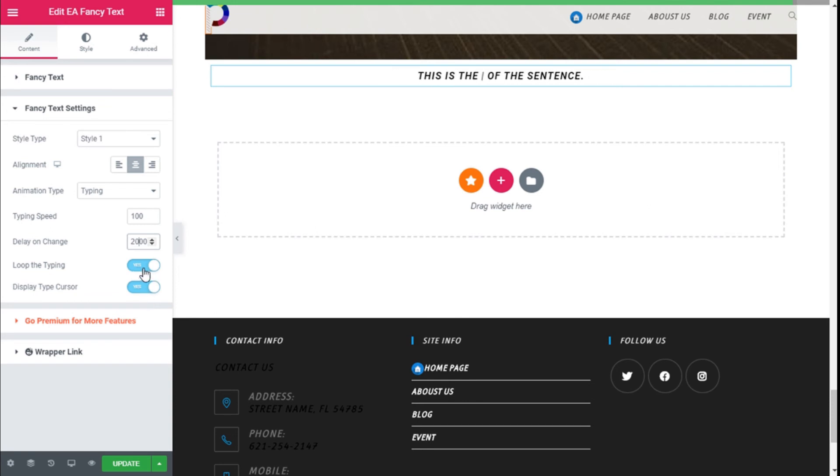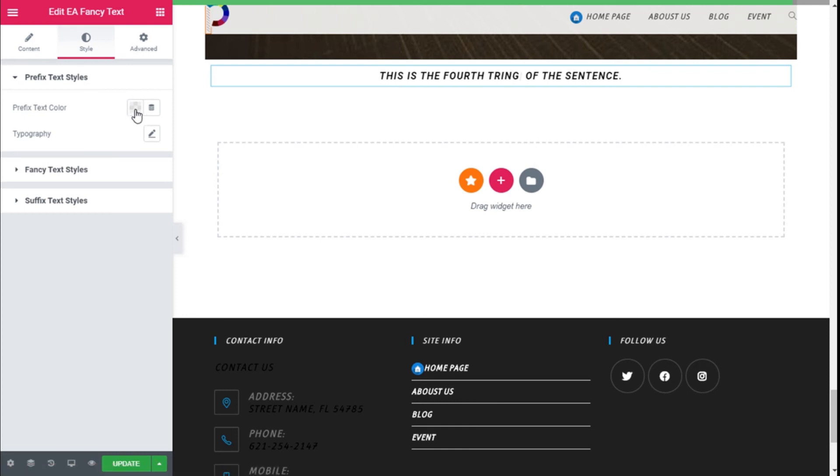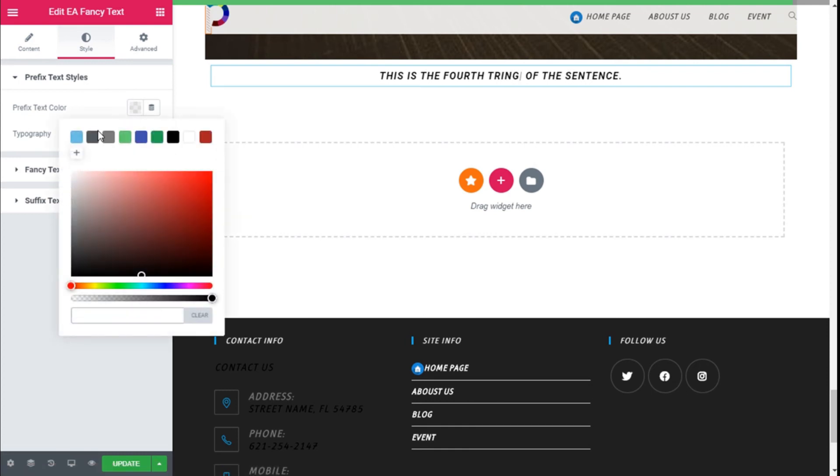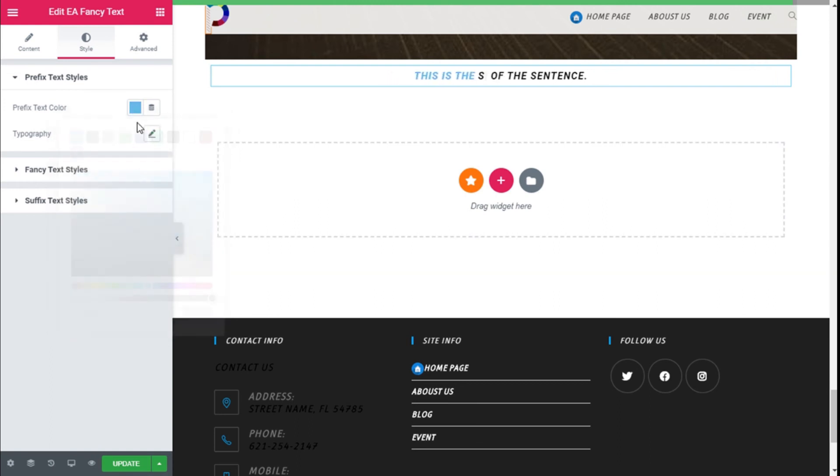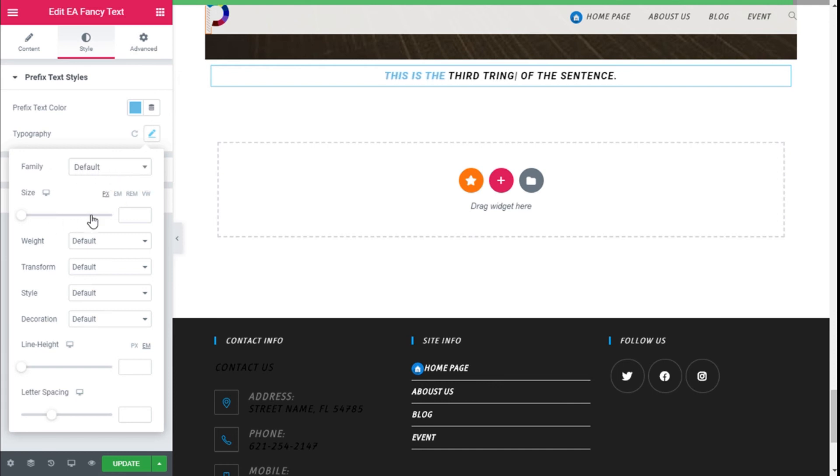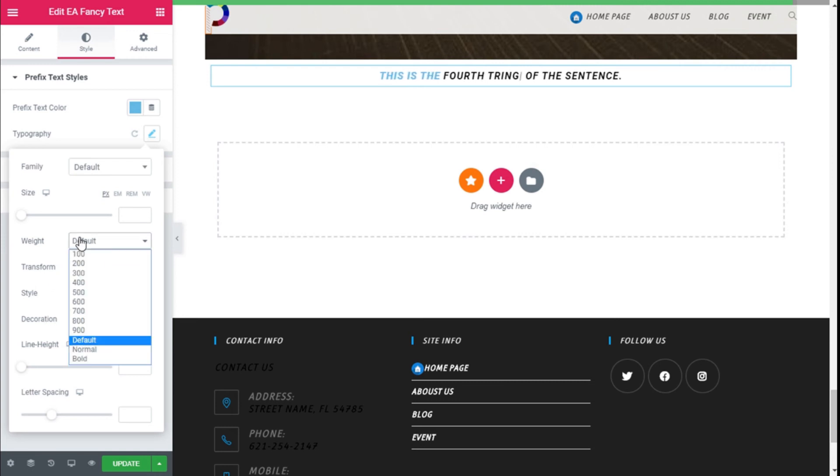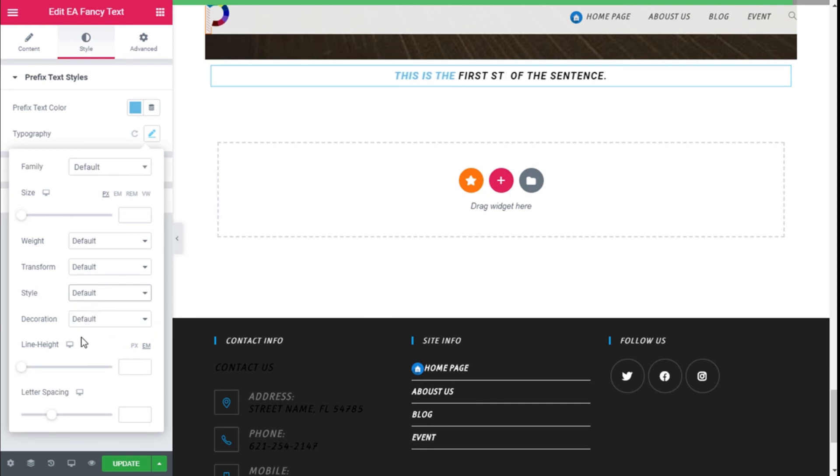We are going to move to the Style tab. We have the prefix text color, we can change that. We can change the typography, the family. It's using the default of the theme, and we can select the size and transform the text a bit with the weight, text transform, and the style and decorations. We can change the line height and the letter spacing.